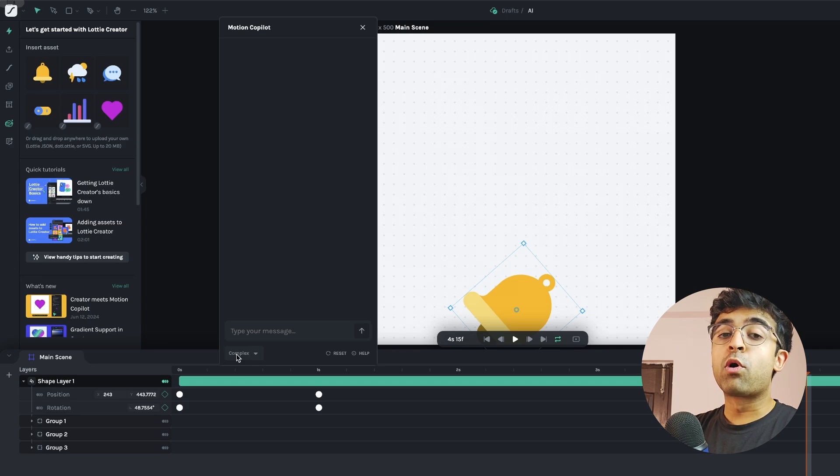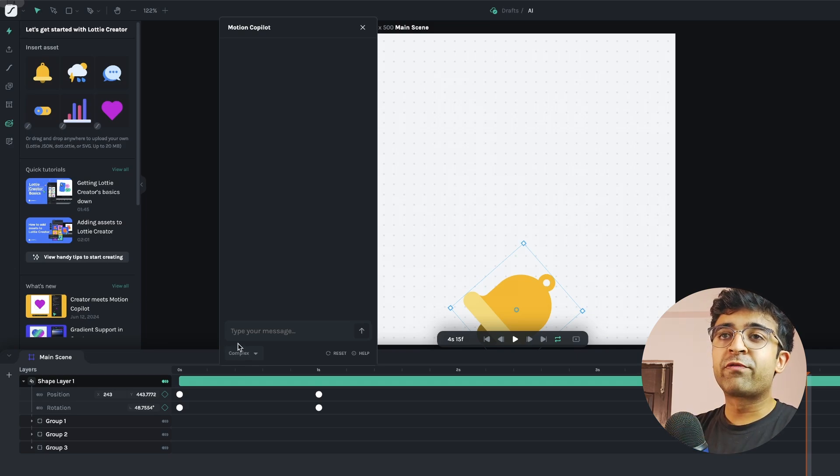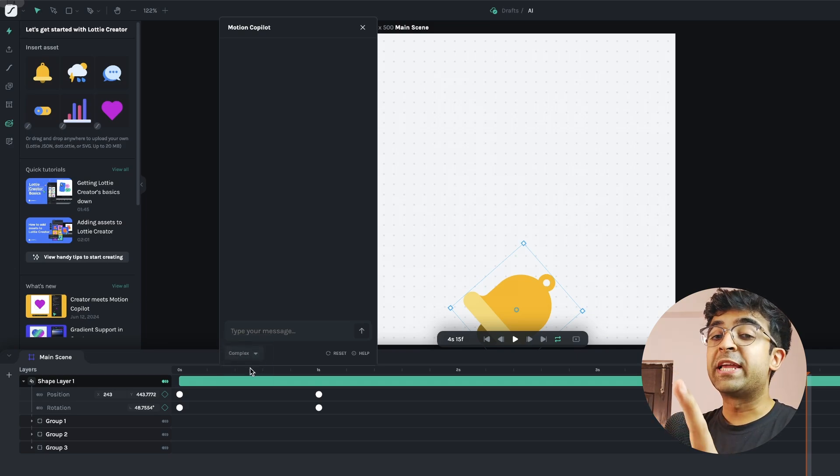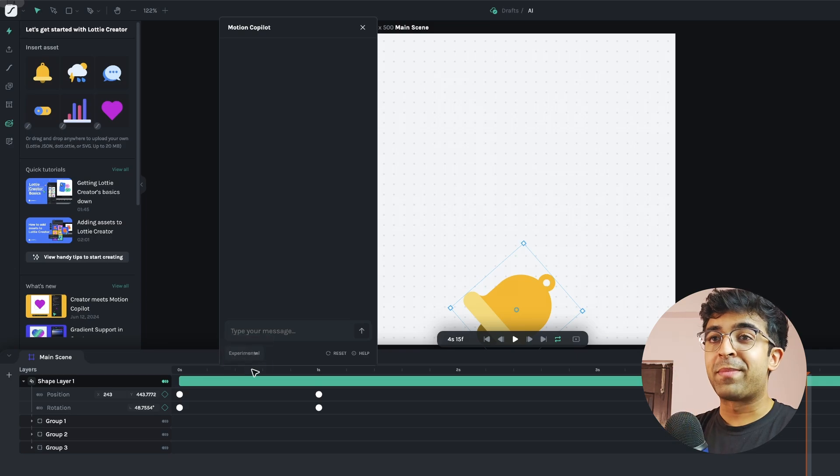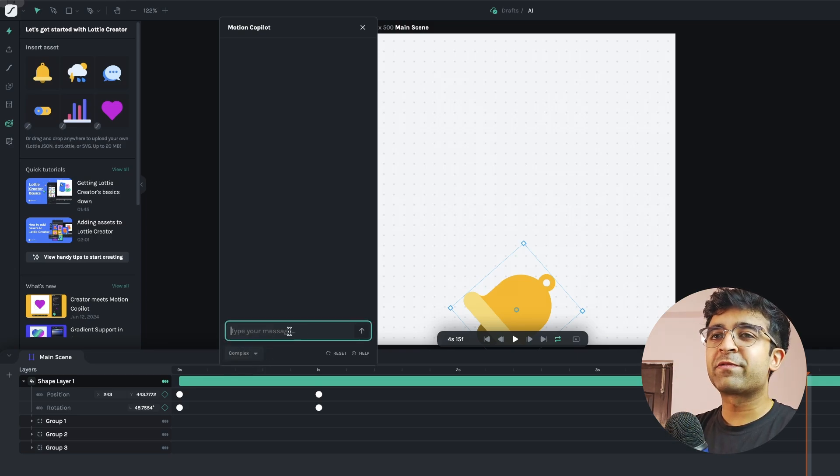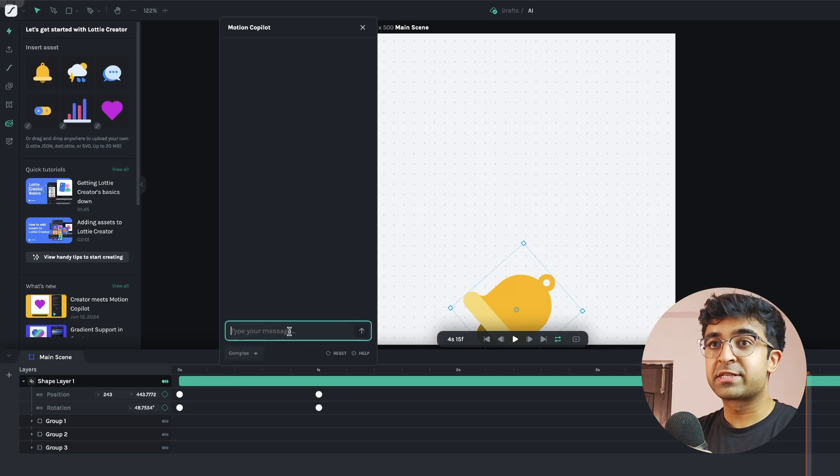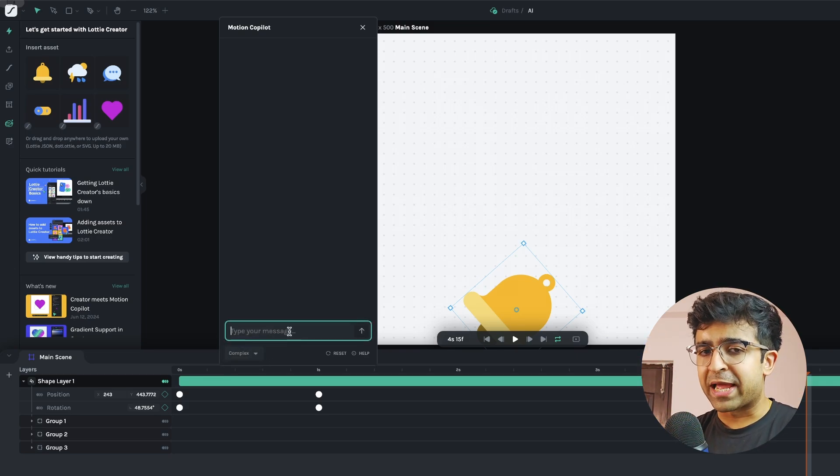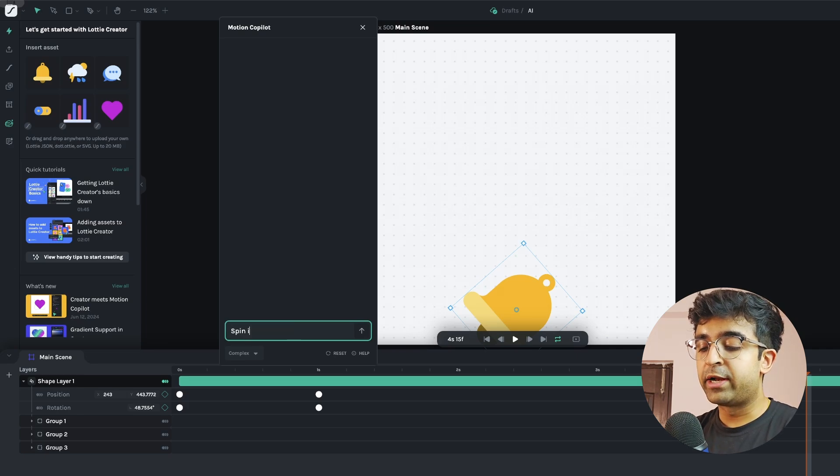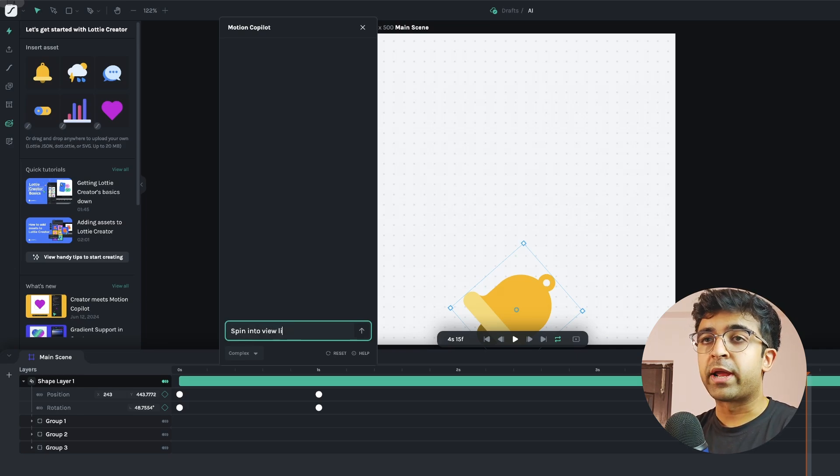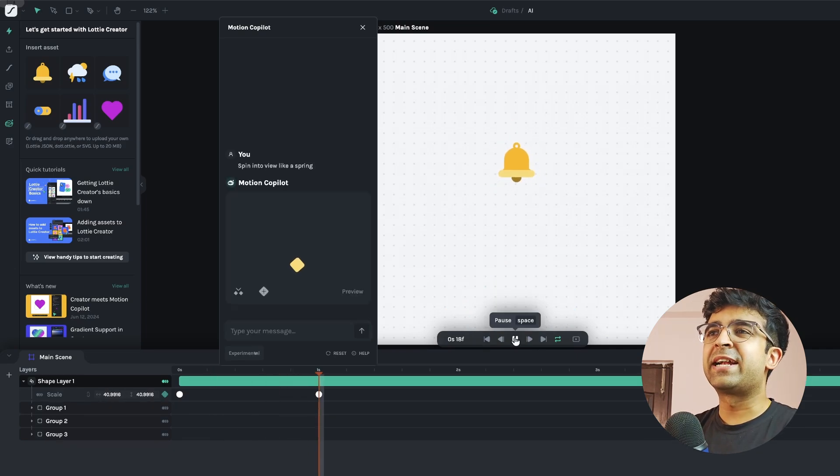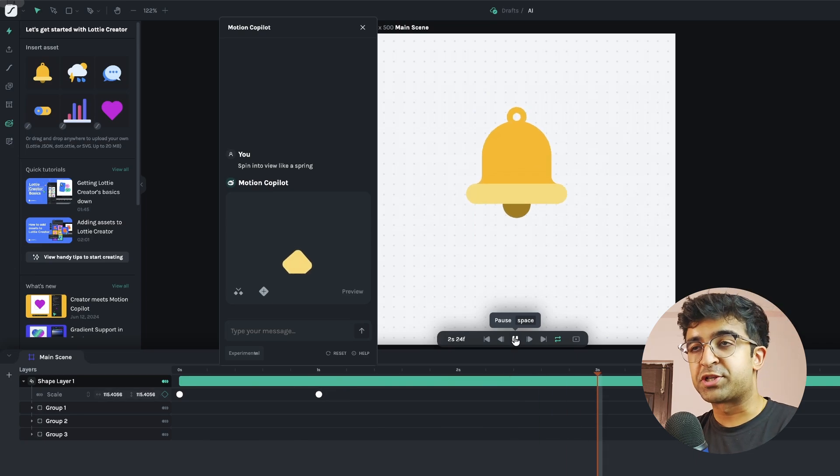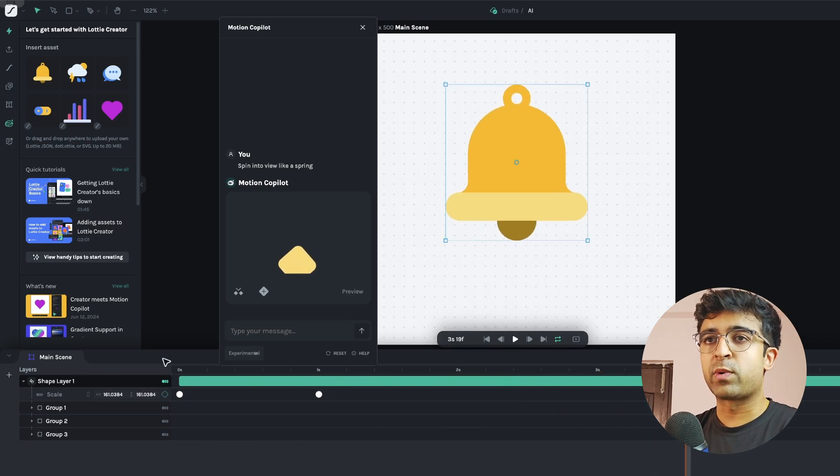If I want a more complex animation, I can go from fast to complex or to even experimental. Now these three types of animations will produce different results. If I select complex and type in something like pin into view like a spring and as you can see, it has created sort of a spring animation for us as well.